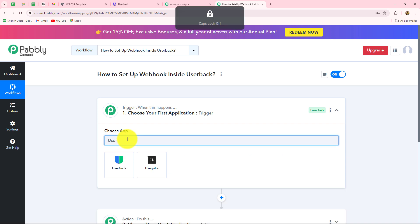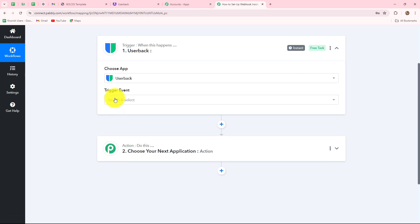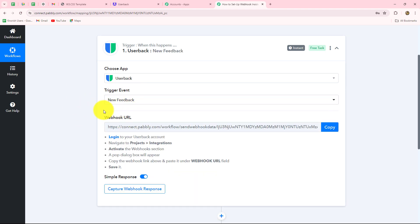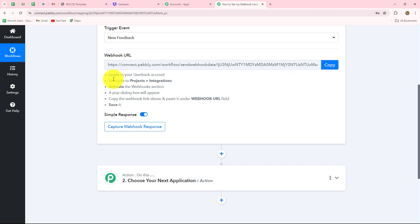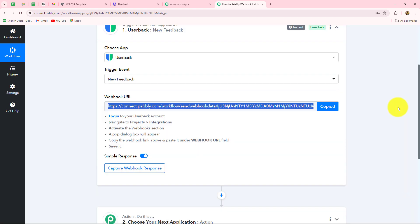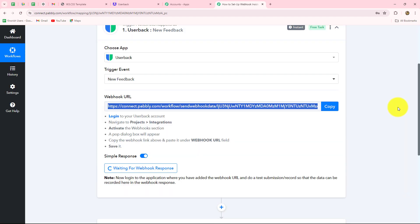We have to go towards our trigger step. Our trigger application will be UserBack, so let's select that. Now we have to select the trigger event — the event on the happening of which the workflow is going to start. 'New feedback' is our trigger event because we want that as soon as a new feedback is added, the response should be captured inside Pabbly Connect. A webhook URL is received along with some instructions, and this URL will act as a bridge to transfer data from UserBack towards Pabbly Connect. Let's copy this URL.